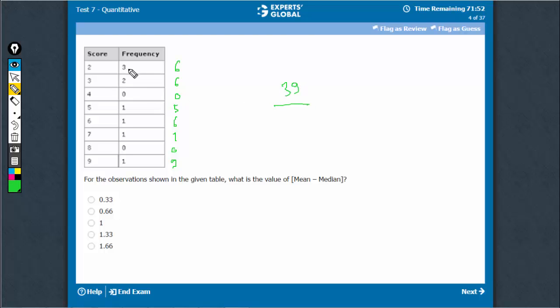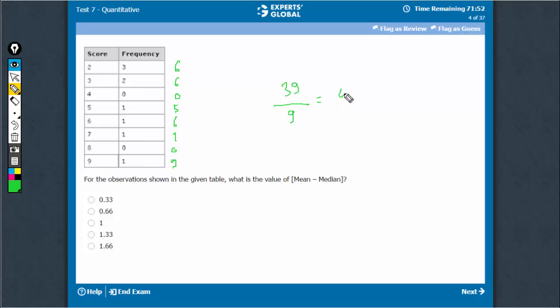Frequency is 3, 5, 6, 7, 8, 9. 39 upon 9 is 4.33. That's the mean, 4.33.